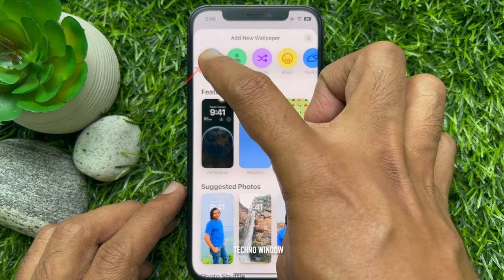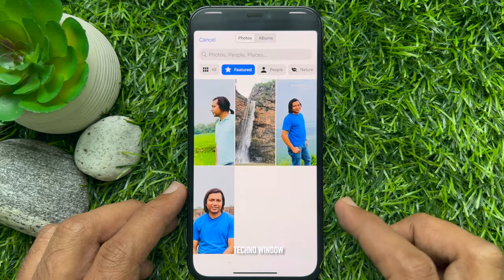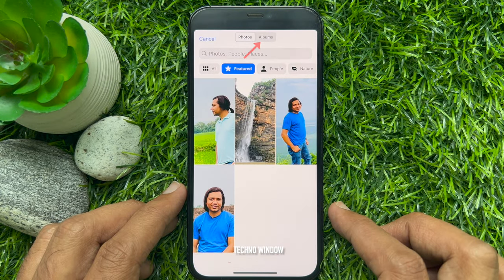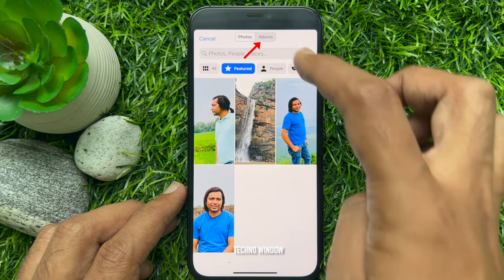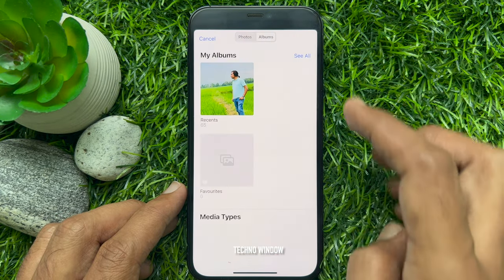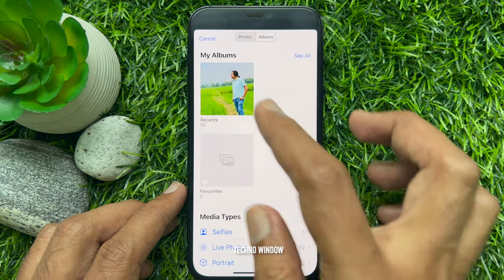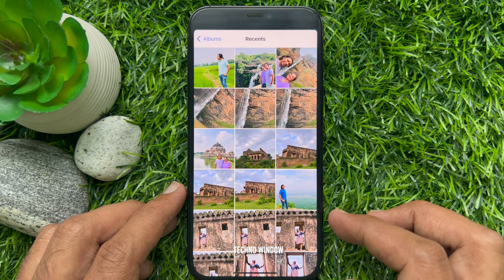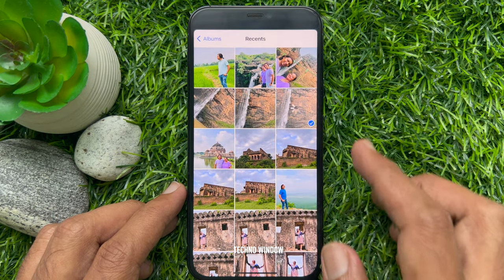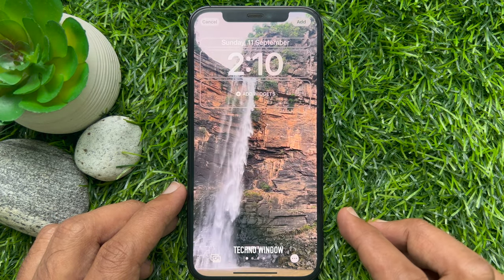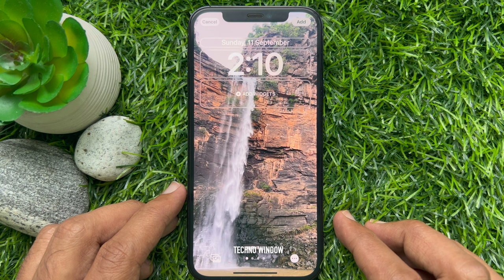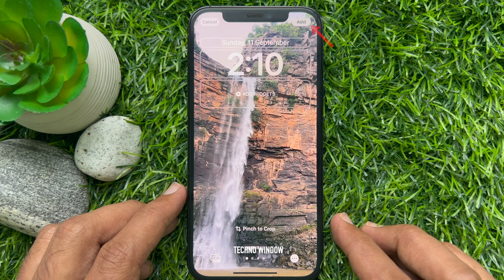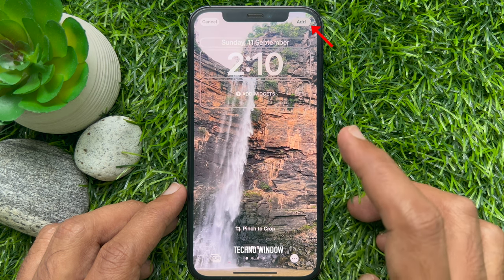Tap Photos, then tap Albums. From Recents, choose any image. Then tap the Add button on the top right.